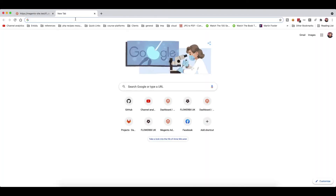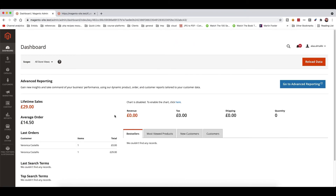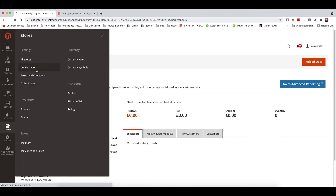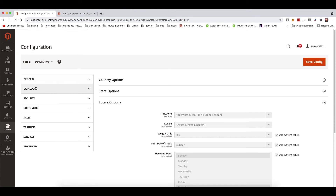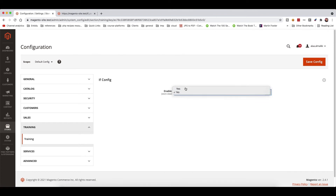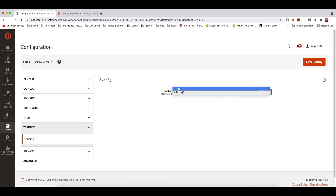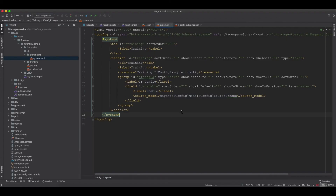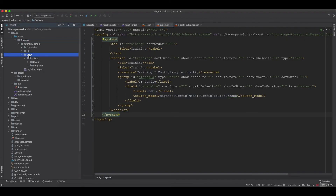The configuration is now created. We flush the cache and log into the Magento admin. Going to Stores > Configuration, we can see the Training section, and under Training > ifconfig, we now have a yes/no toggle. However, this is not yet integrated into the layout XML.